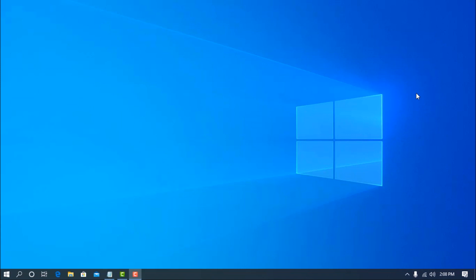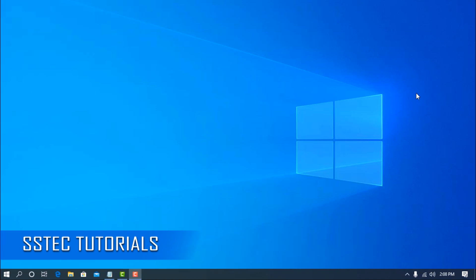Hello everyone, welcome back to another quick trick video. This is Mehdi Shakil and you are watching SSTech tutorial.